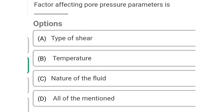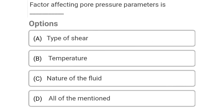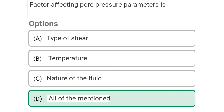Next question: The factors affecting pore pressure parameter are — Option A: type of shear, Option B: temperature, Option C: nature of fluid, Option D: all of mentioned. The correct answer is Option D: all of mentioned.